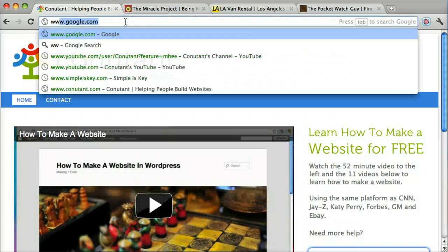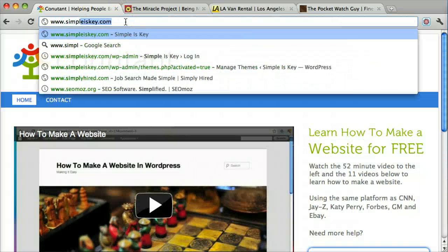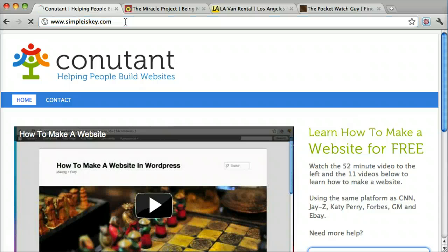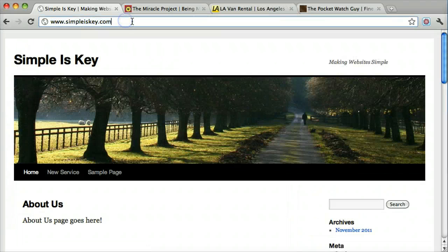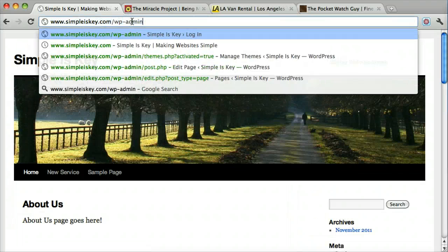I'm going to set this up on my sample site. So the first thing we're going to do is log in.